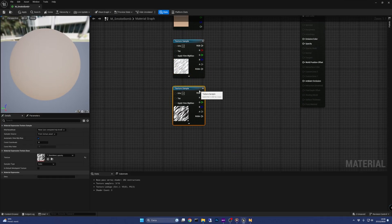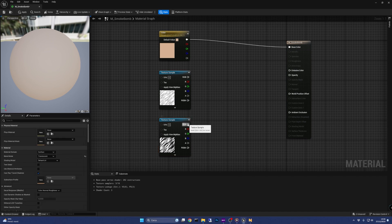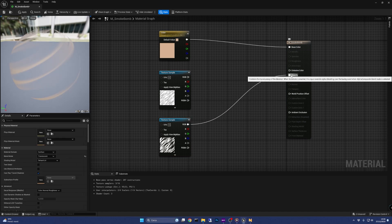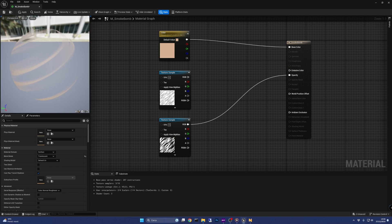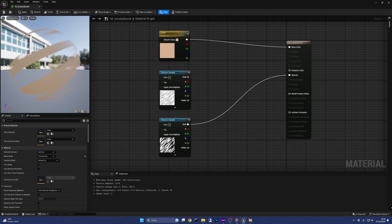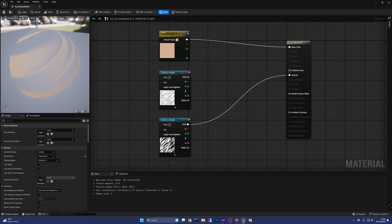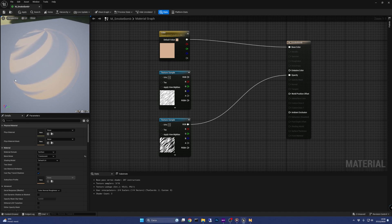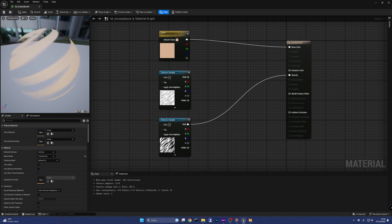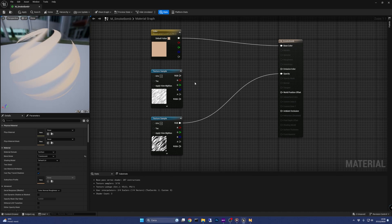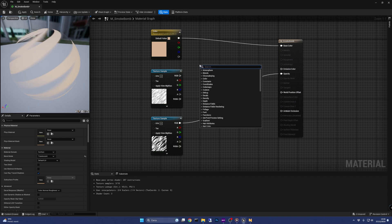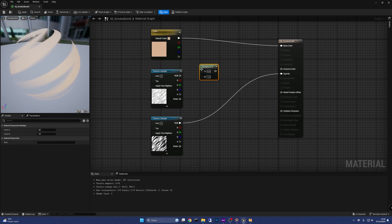The RGB output of the opacity texture goes straight to the opacity pin of the material. Looking at the material preview, you can see what the opacity texture's purpose is — the material uses the black and white values in the texture as a mask for the opacity, where black is transparent and white is fully opaque. For the other texture, let's multiply its RGB output with the color parameter, and then connect the output of the multiply to the base color of the material.